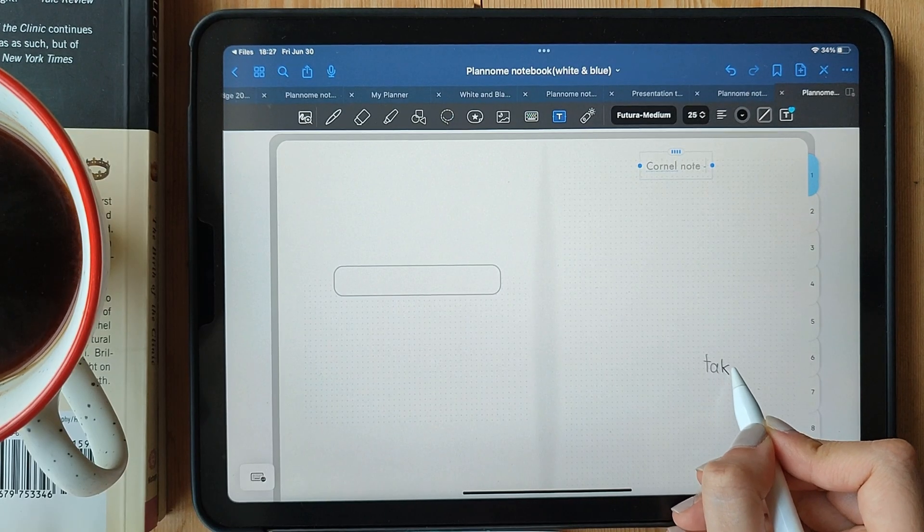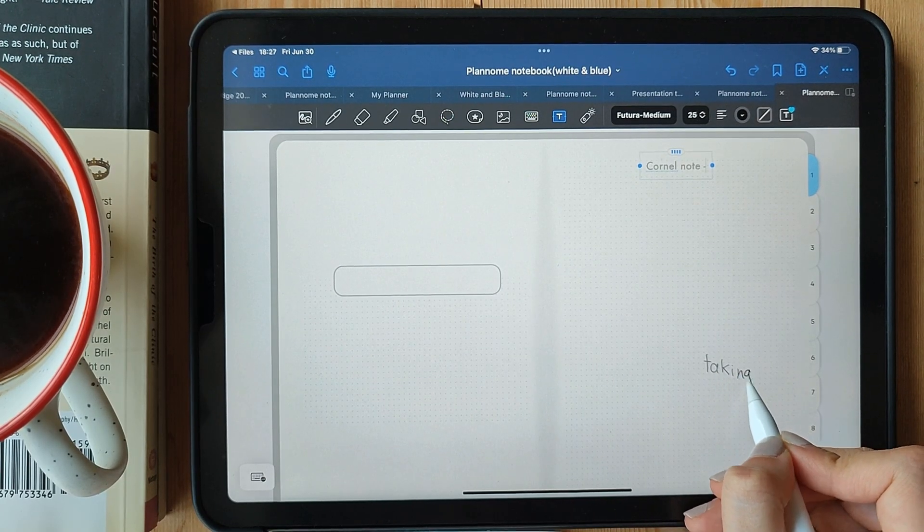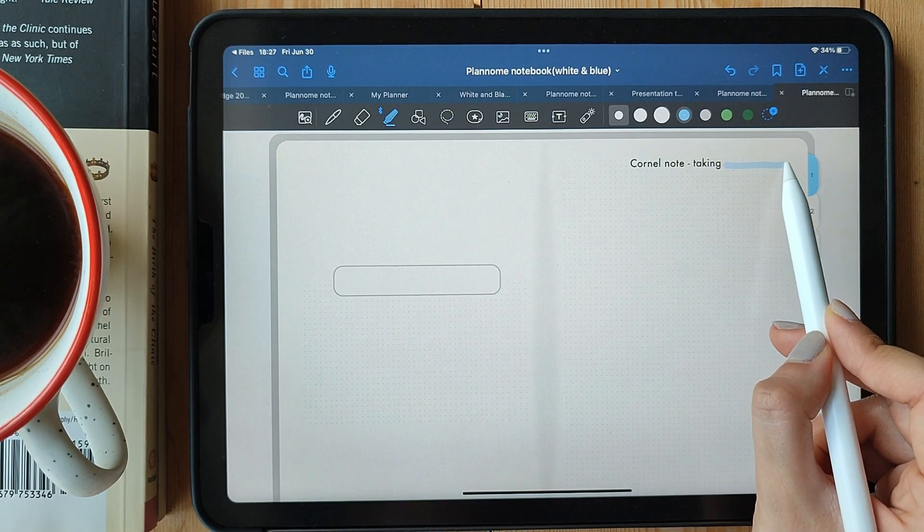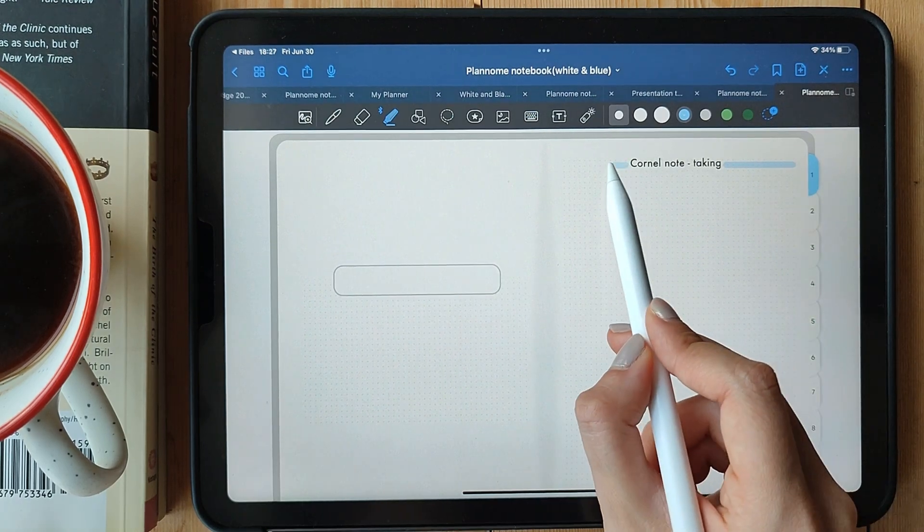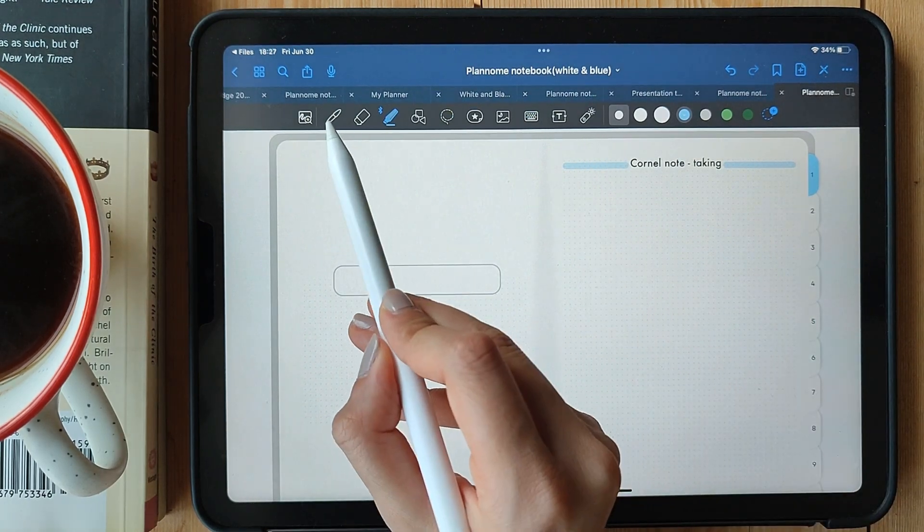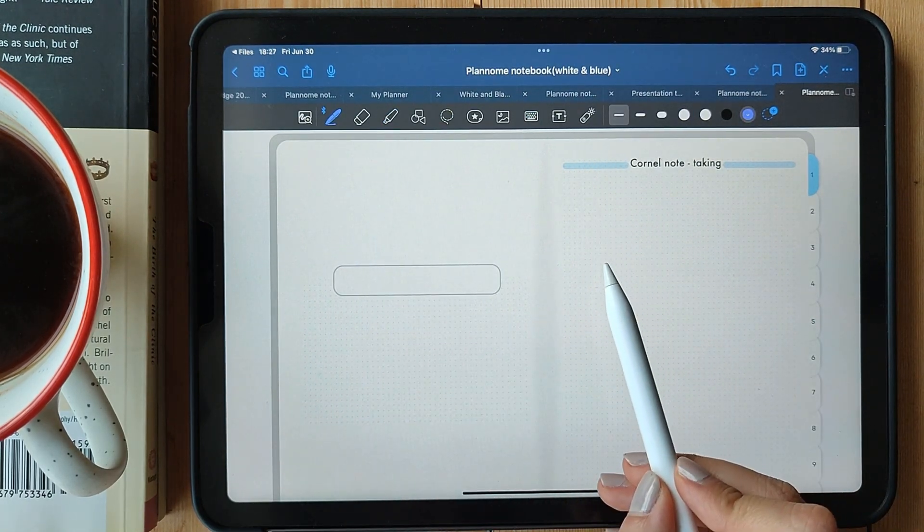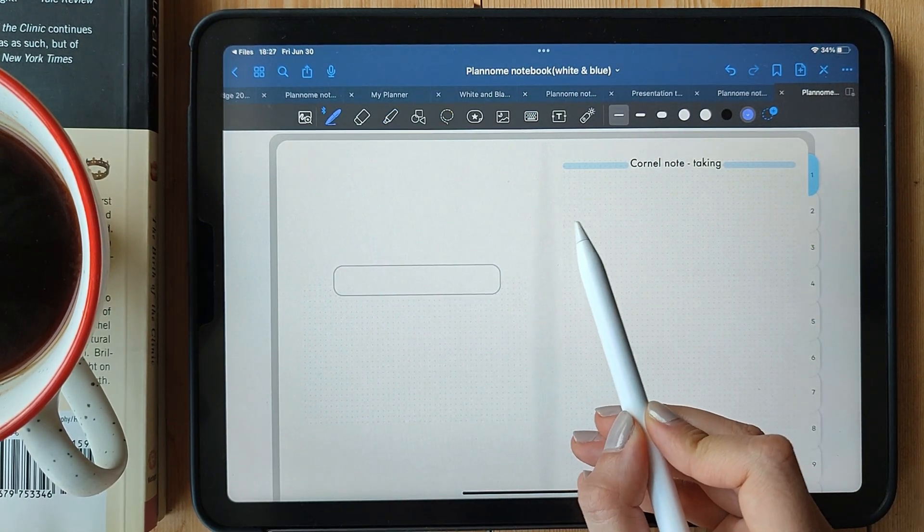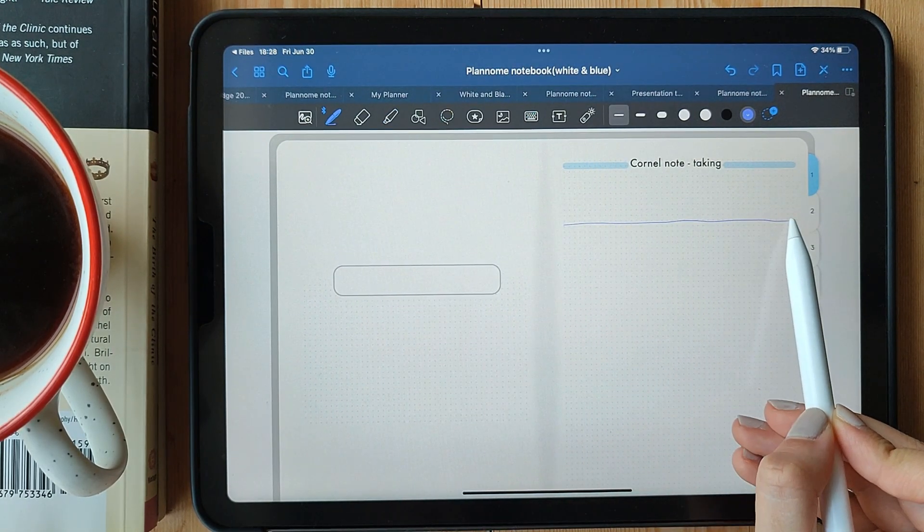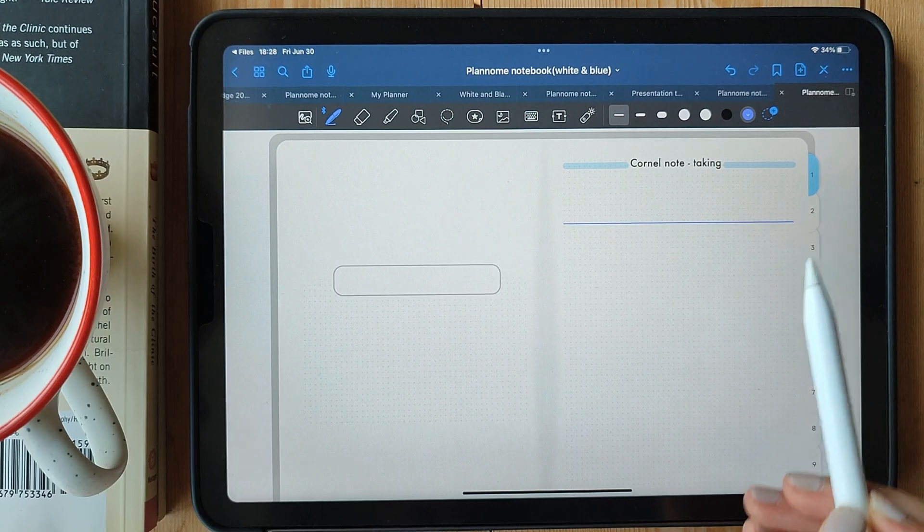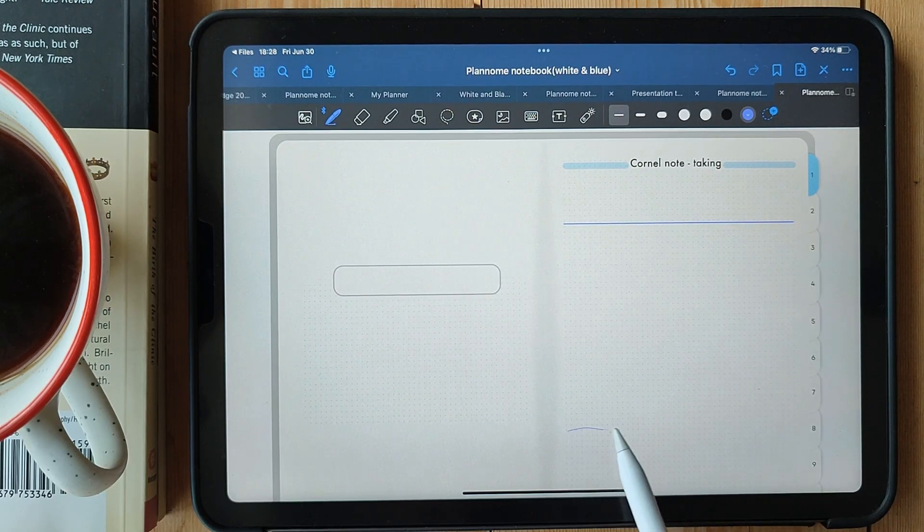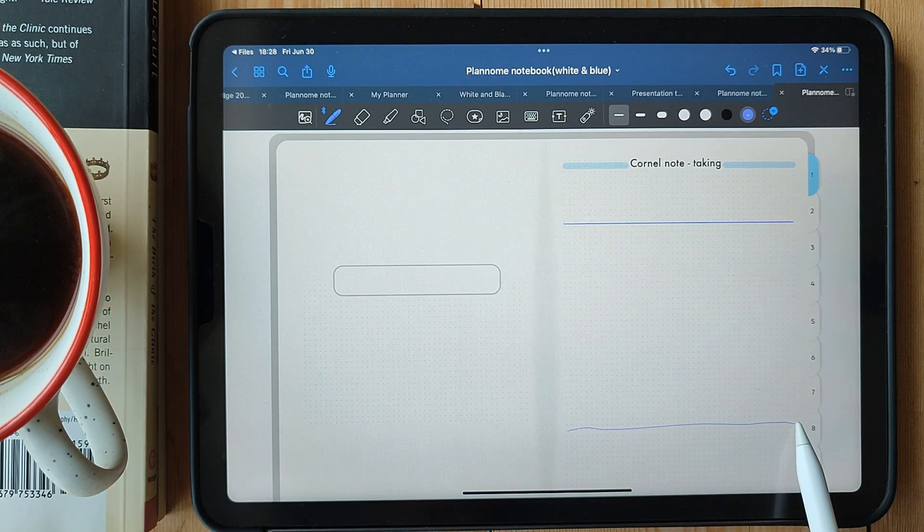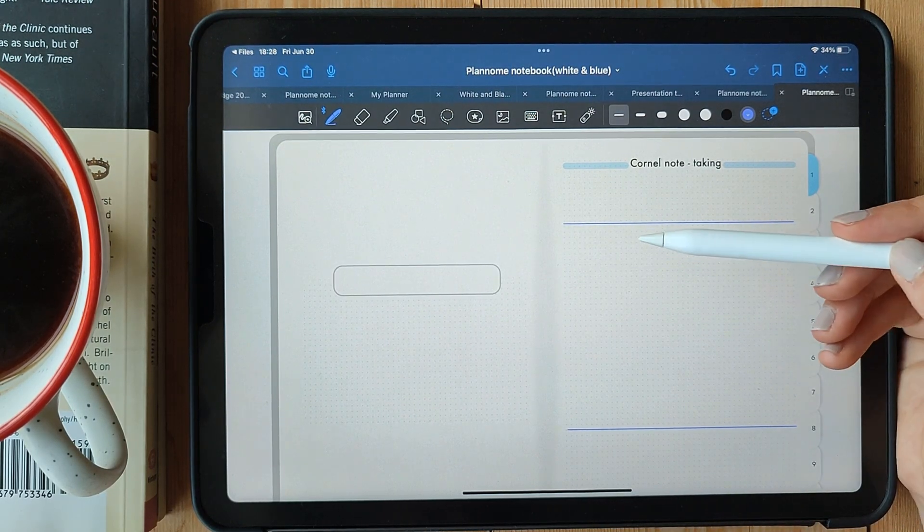Cornell Notes. It's a simple yet effective technique that can revolutionize the way you organize and review your notes. Let's get started. So, what makes Cornell Notes so special? Well, it's all about dividing your page into three sections.